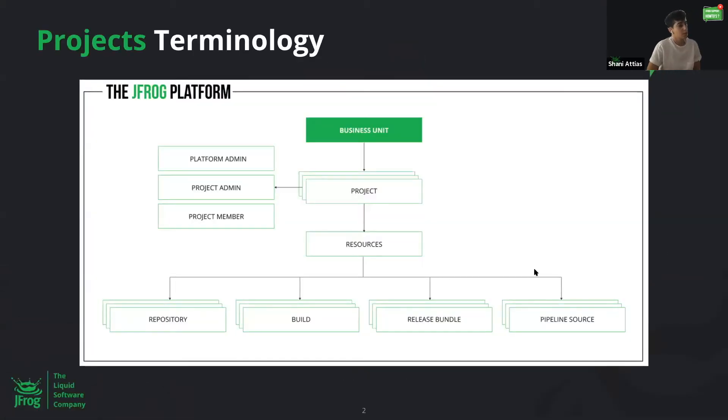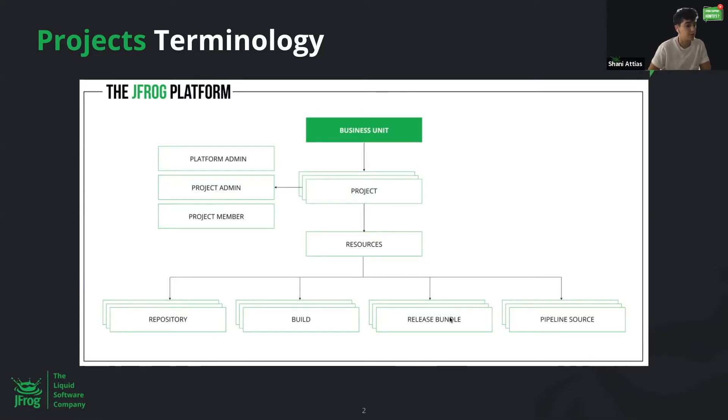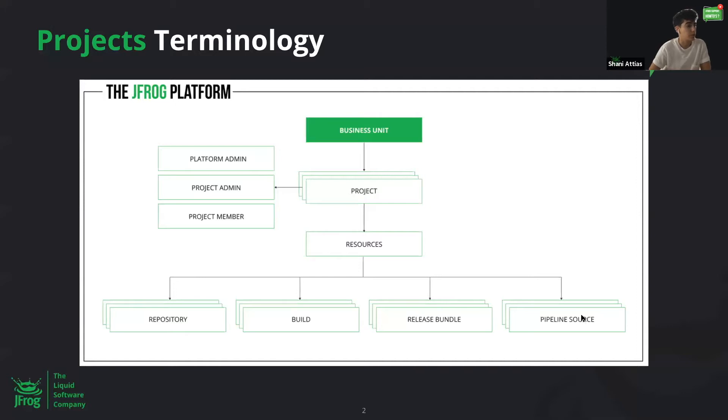So basically, projects give us another managing dimension above all the resources that we're already familiar with. It introduces several new concepts, and one of them that I want us to get familiar with before we dive in is the project admin.